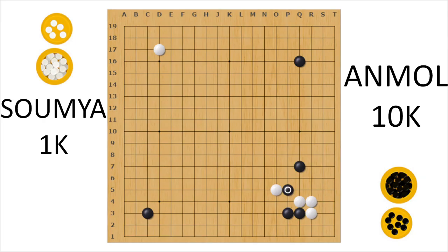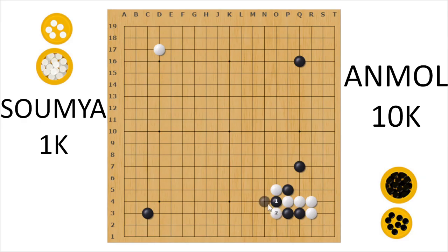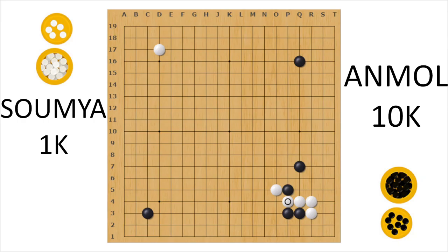We play on the fourth line if we are trying to focus on the center. We play on the third line if we are just trying to get a base. Knight's move can be cut, but here the cut doesn't work because those two stones will die.